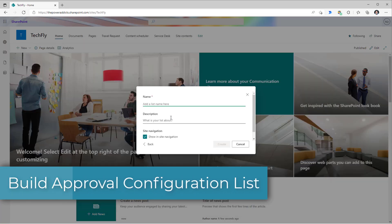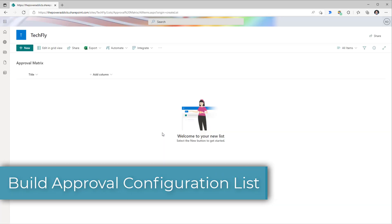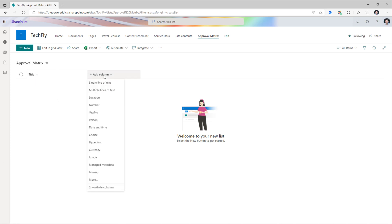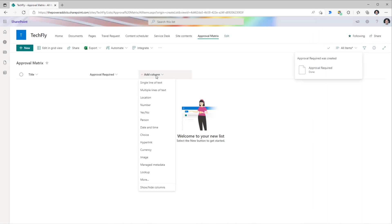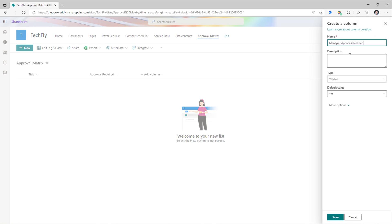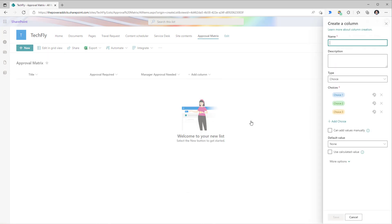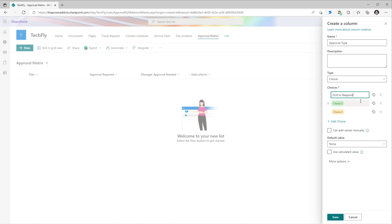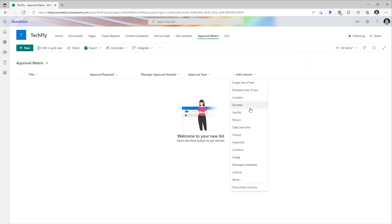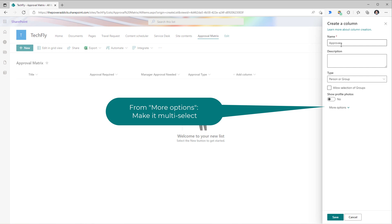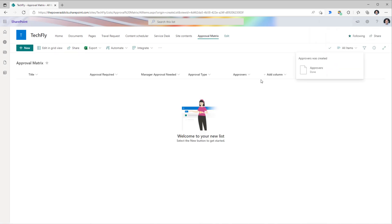For scenarios like these, it is best to create something known as an approval matrix. I'll create a list called approval matrix. I have my title column, which would have all my request types. I'll add a column of type yes/no called 'approval required', default yes. I'll add another yes/no column called 'manager approval needed'. I'll add a choice column called 'approval type' with options: first to respond, and everyone must approve — default first to respond. And then a person-type column called 'approvers'. You can even allow the user to enter groups here. I'll click save. That completes my matrix.